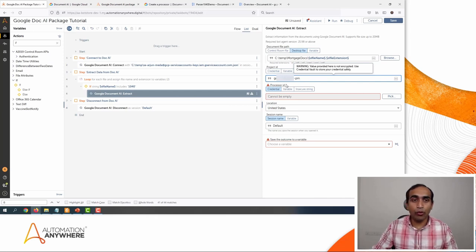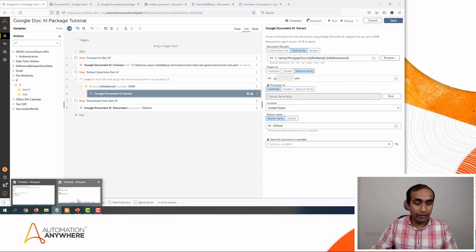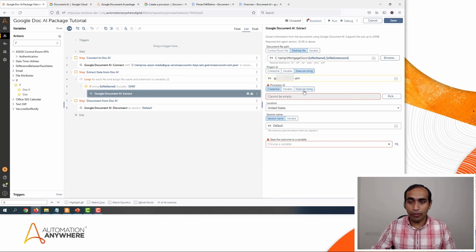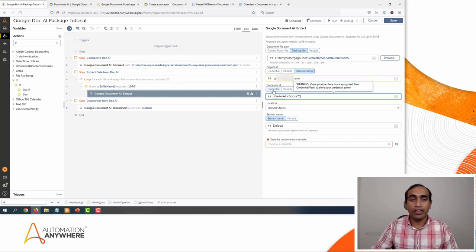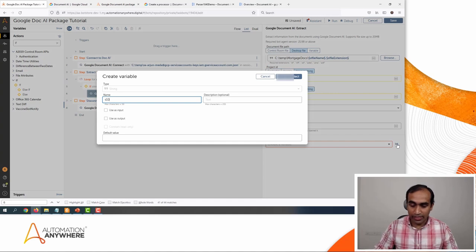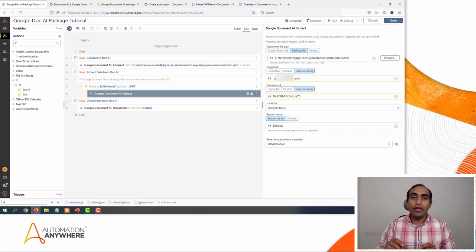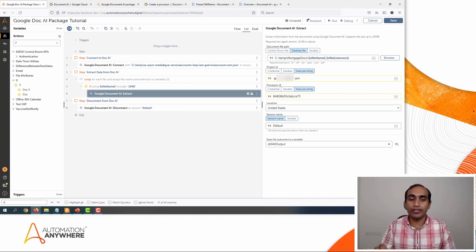The processor ID we stored before — let me open the notepad and copy it. For now I am going to save it as an insecure string, though it's always recommended to use it from a credential vault. Then I'll save this output from the parser into a variable. I'll call this 's1040Output,' click Create and Select. So now the bot is going to send the document to the 1040 parser, and the response will be stored in this variable. I'll click Save.